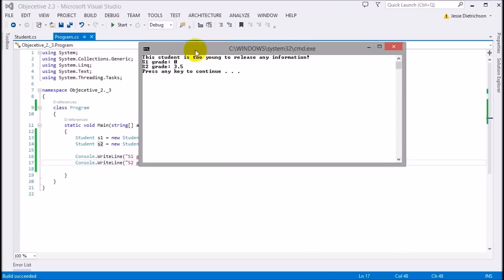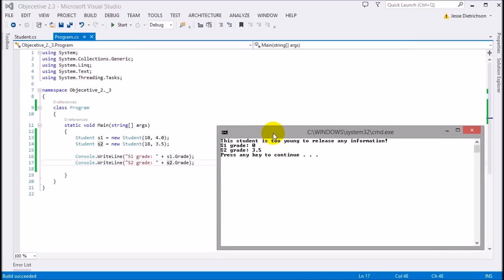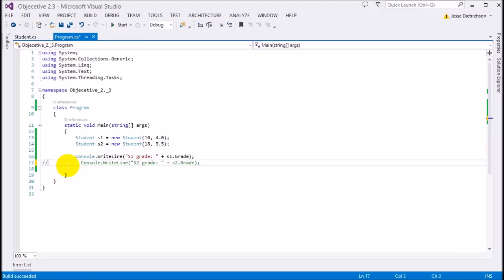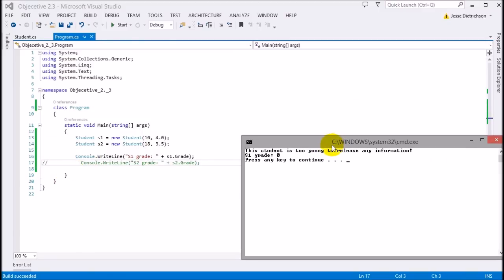Let's run this. When we try to access the grade of s1, we get 'this student is too young to release any information.' If we remove s2 temporarily, it says 'this student is too young to release any information' and returns zero. So s1's grade shows as zero — the student is too young, so no grade information is released. I could make it return negative one to make it look more realistic.